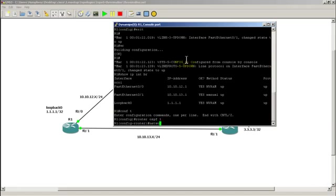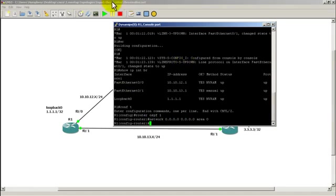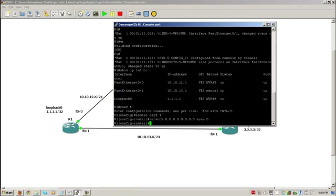Router OSPF 1 and network all zeros, all zeros, area zero. So that's router 1.